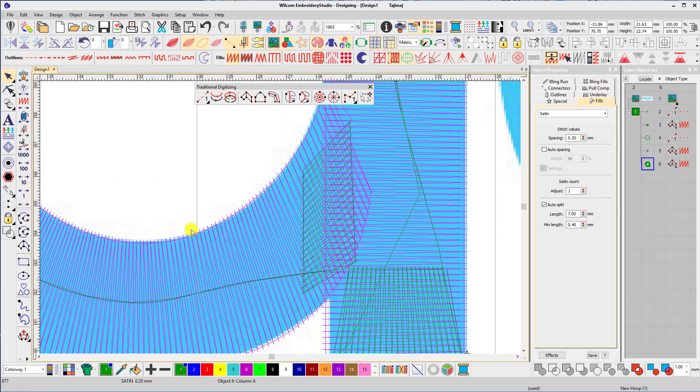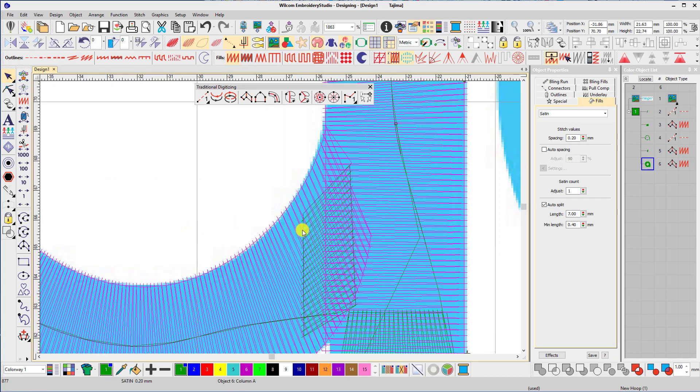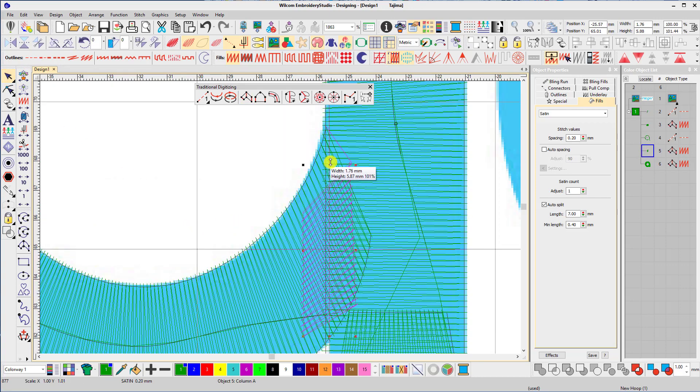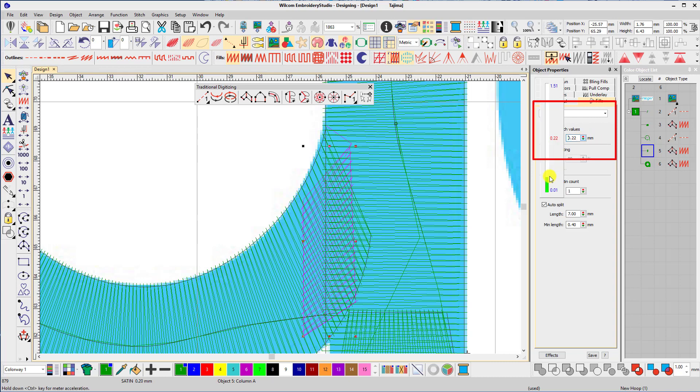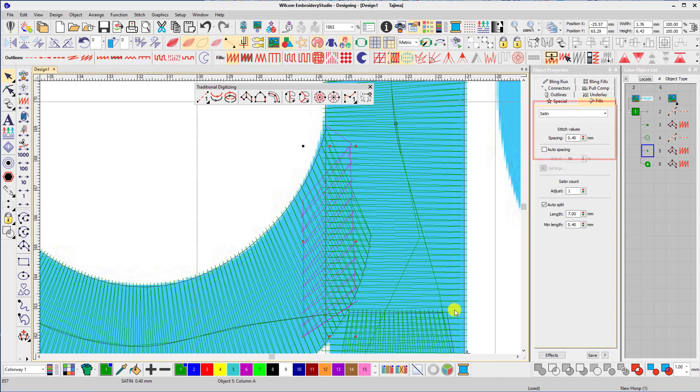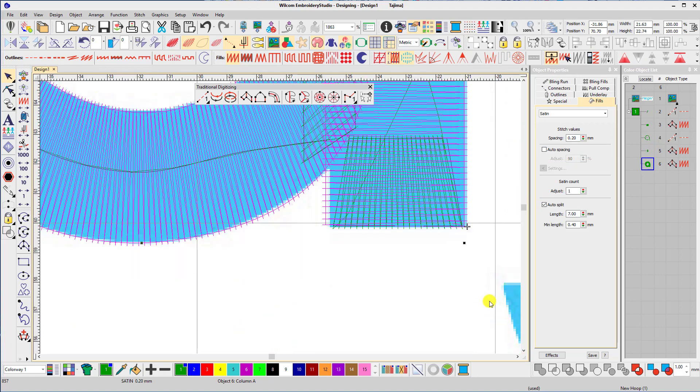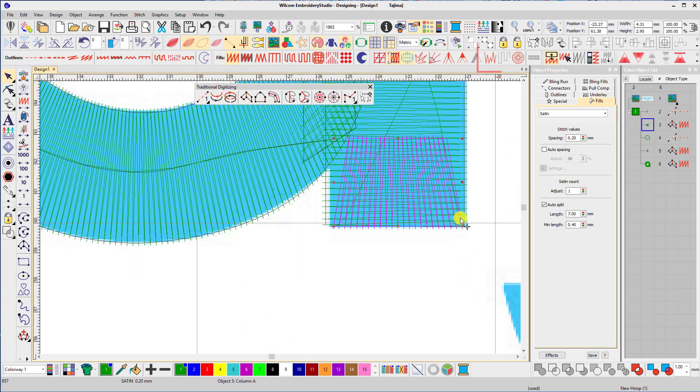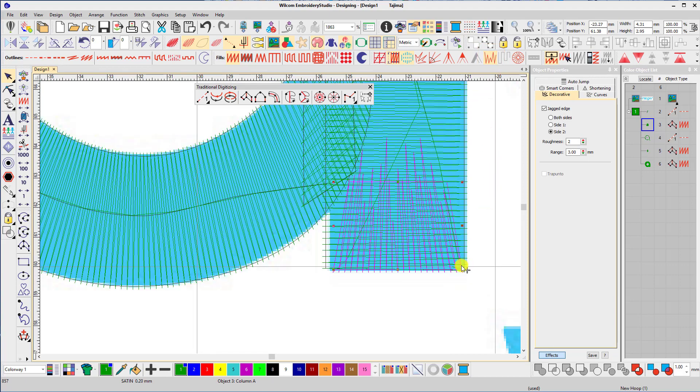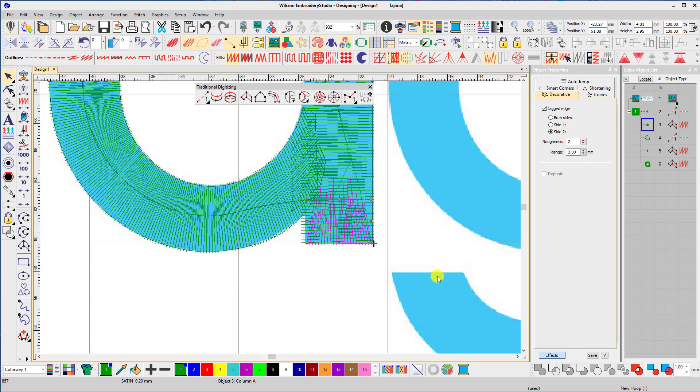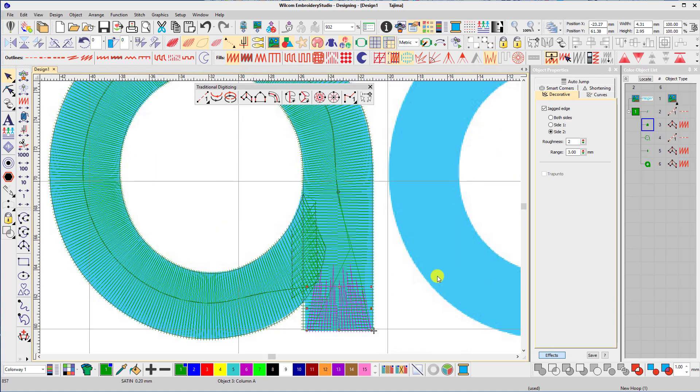Now I need to make some adjustments to the first two blocks of stitches that are digitized. The first one should be a light fill. At the moment the density is 0.2 which is way too tight, so I'll relax that off by changing it to 0.4. The other block of stitches is our cap. The density is 0.2 which is fine, but I like to add a jagged edge effect to the inside of the column which randomizes the stitches and doesn't cut the foam.